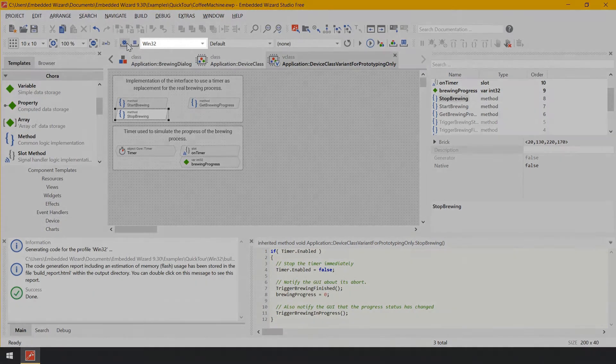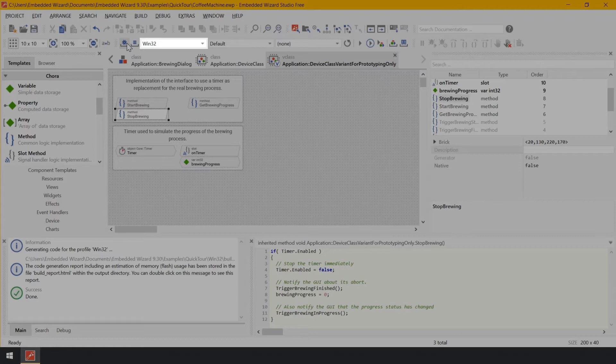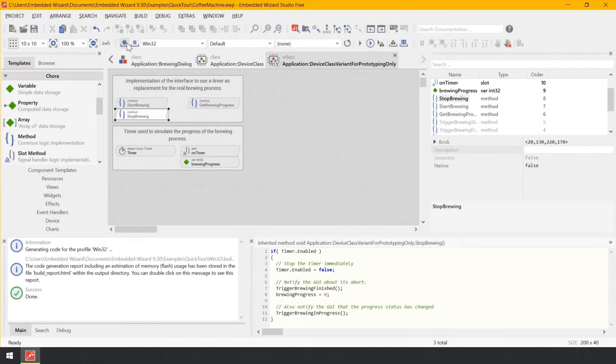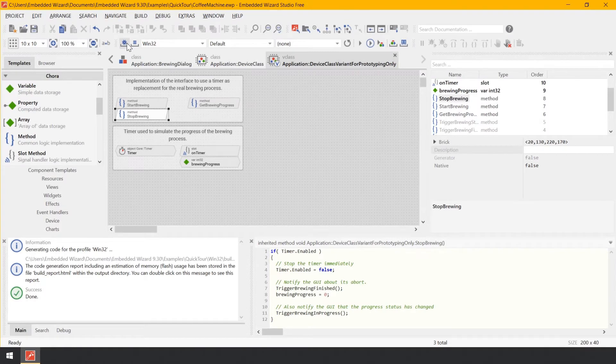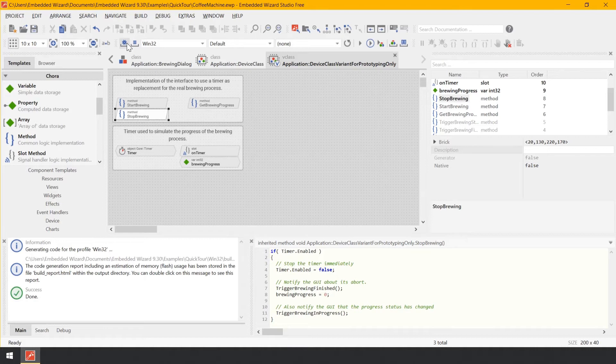As you can see from the combo box on the right of the tool button Build this profile, this exact profile Win32 is actually the selected one. In the future, if you create GUI applications for different target systems, you can manage in your project several profile members. By selecting the proper profile member in the combo box, you determine the rules for the code generation and for the prototyping.